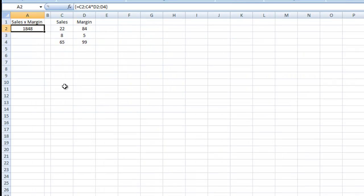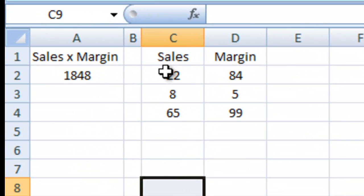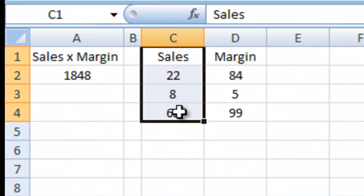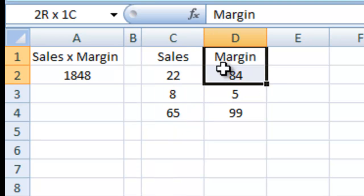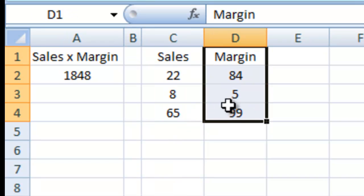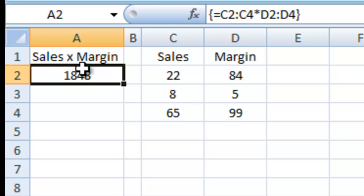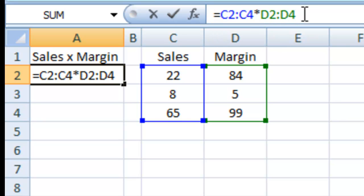Let's go take a look at what an array formula is. So right here you see I have sales, 22, 8, and 65, and I have a margin of 84, 5, and 99, just some random numbers. Over here in my sales, if you look at this function here, it says equals C2 colon C4 times D2 colon D4, and it's got these wild little curly brackets.